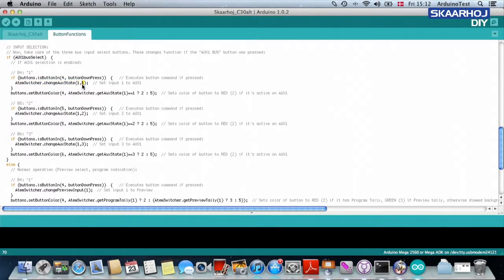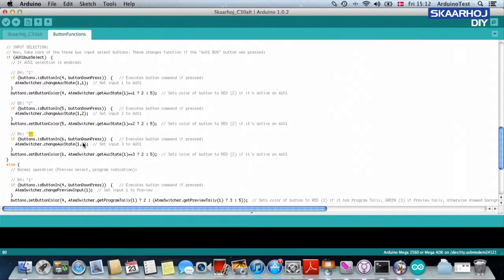then change auxiliary state for auxiliary one. Use input number one. If it's button number two, then put input two on. If it's button number three, put input three on auxiliary one. And for each of these, we set the button color.